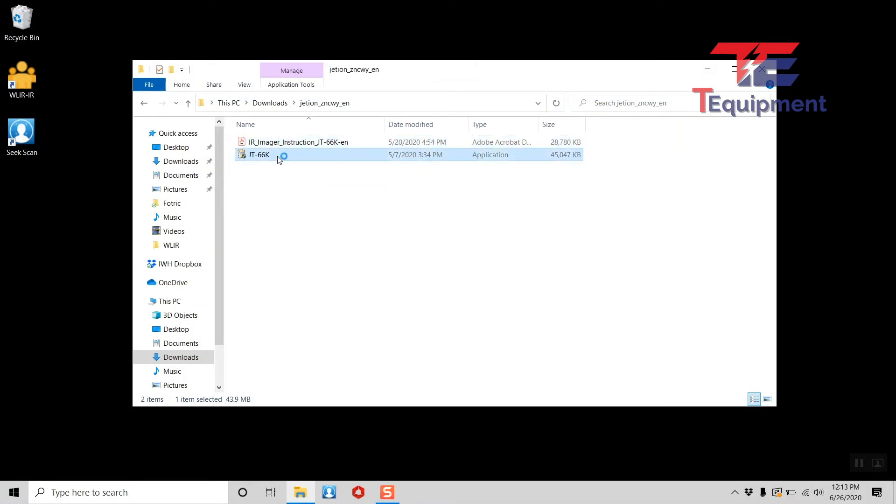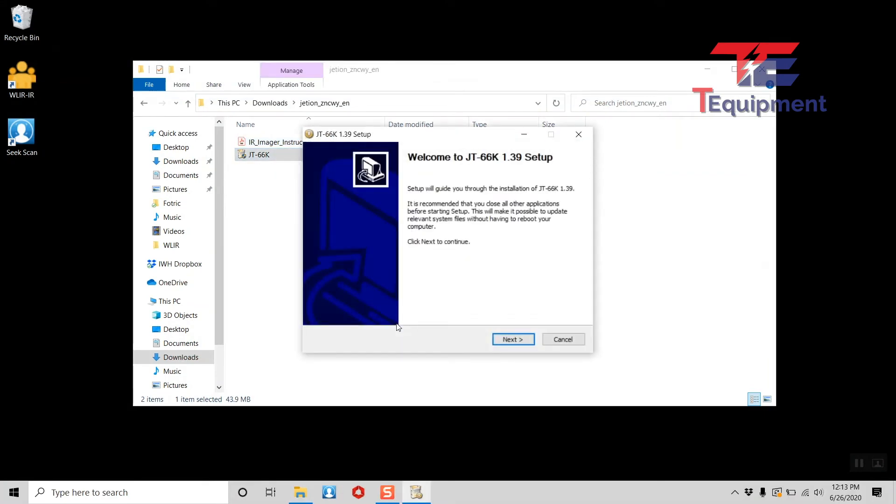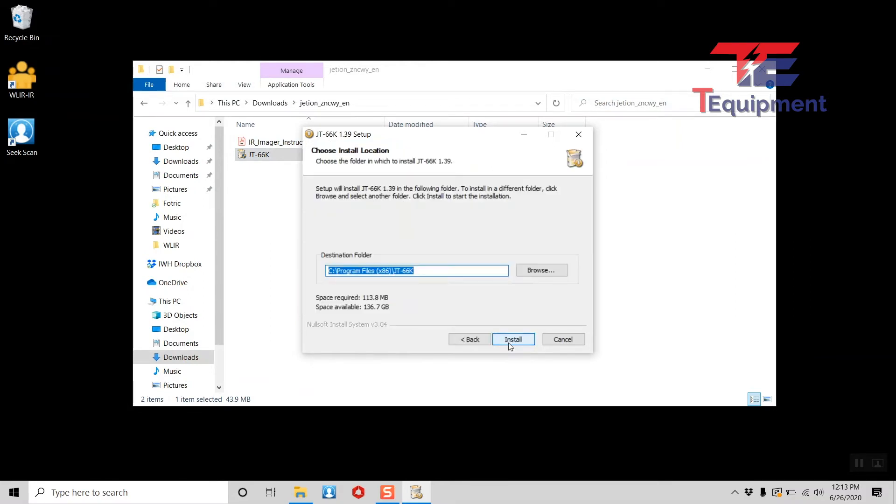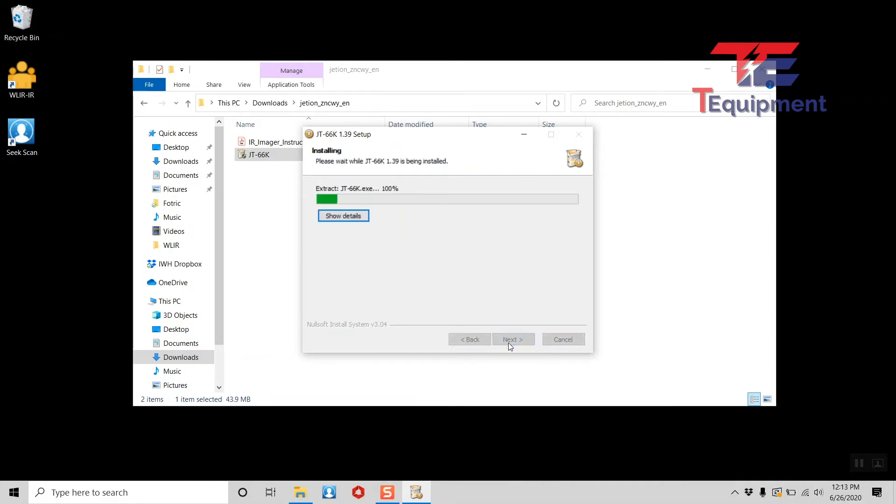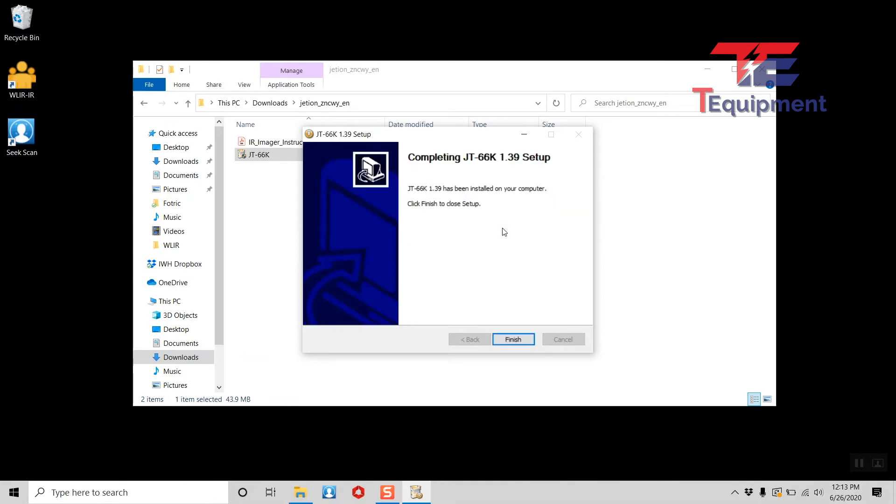Let's go ahead and install the software. The installation process for this is actually one of the simplest ones that I have looked at recently, apart from the other units here, the Seek Scan in particular. Jetion has done a nice job putting everything in here. Everything is digitally signed. There are no additional things you have to do or steps that are easy to miss. This one's all in one place.